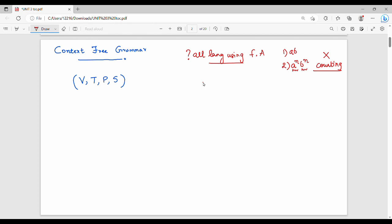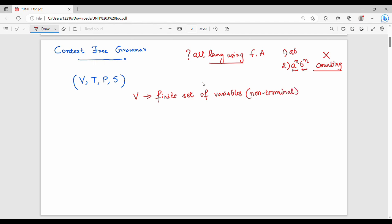A Context Free Grammar is represented as a 4-tuple: V, T, P, S. First, V — also written as VN — is a finite set of variables, also called non-terminals. These are typically represented using capital letters.